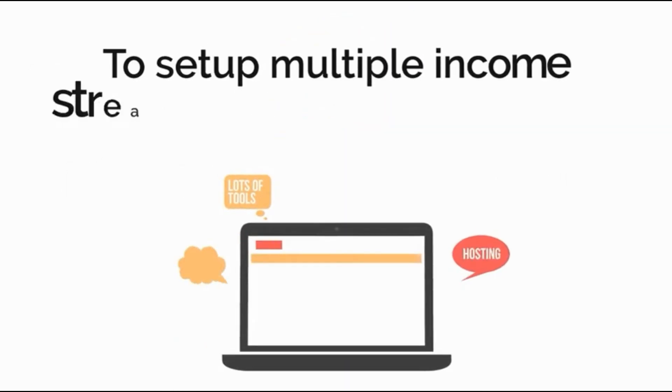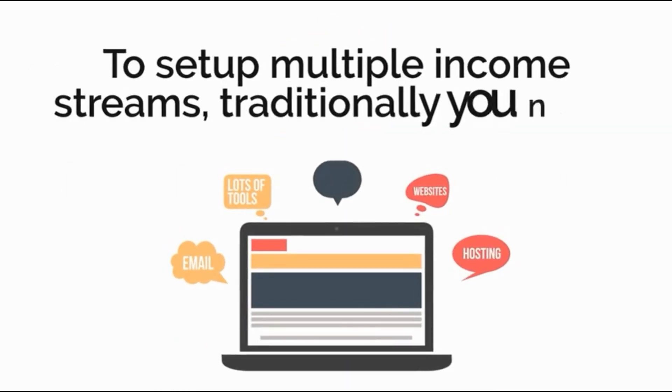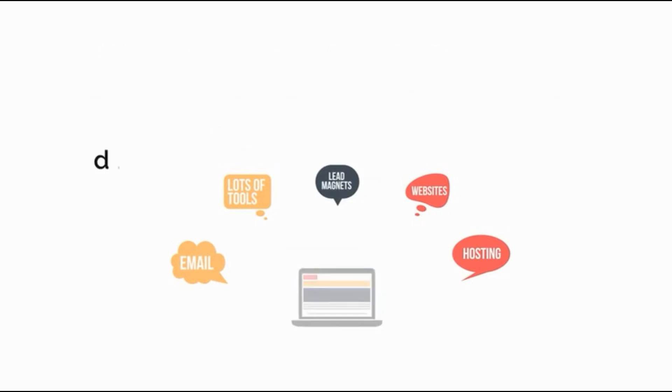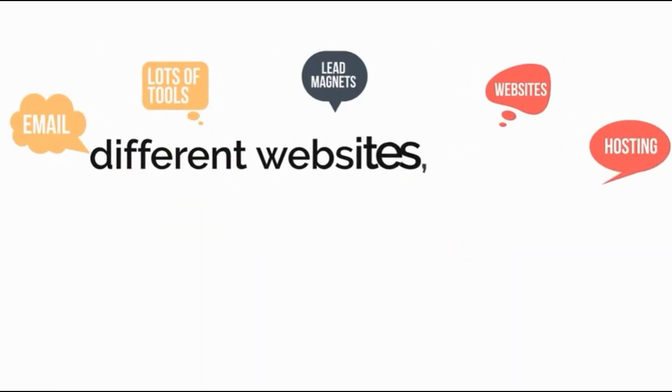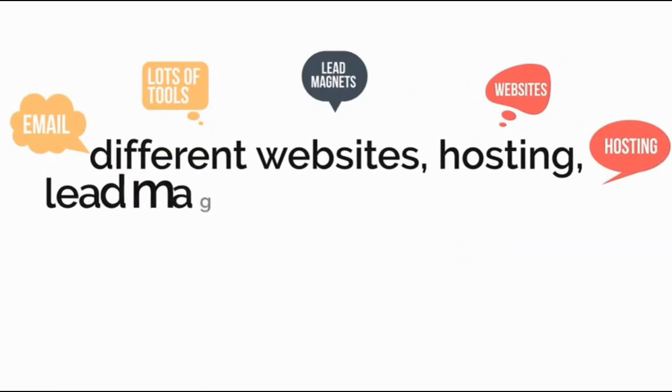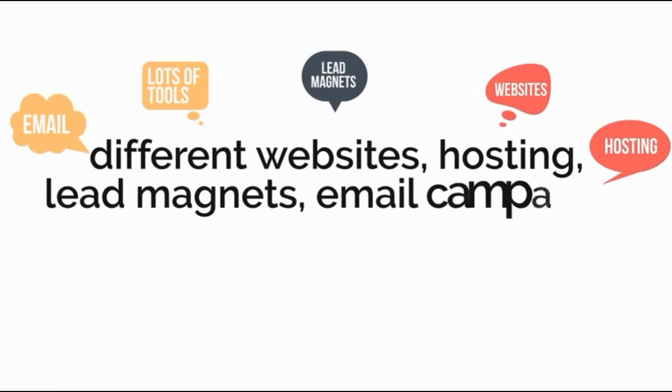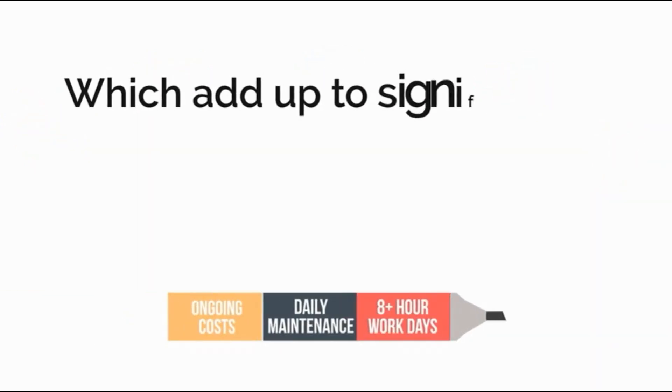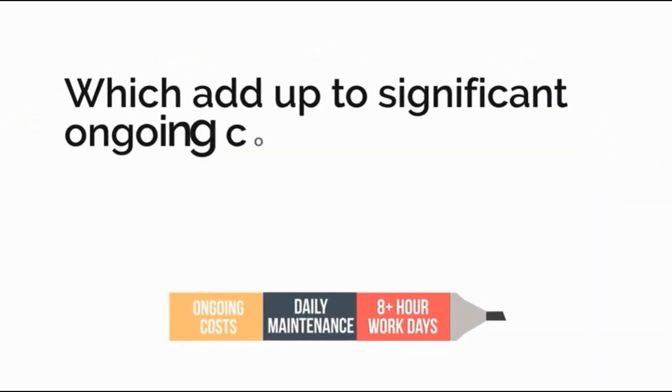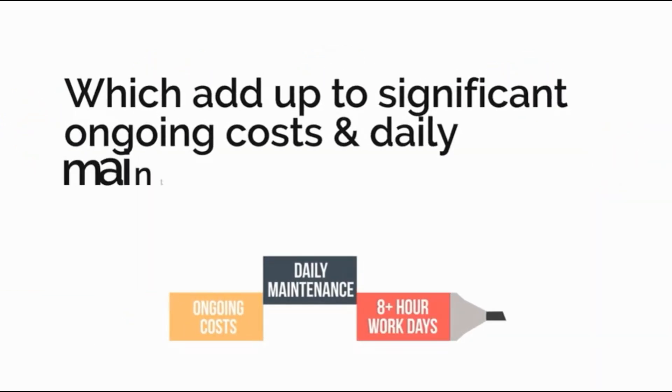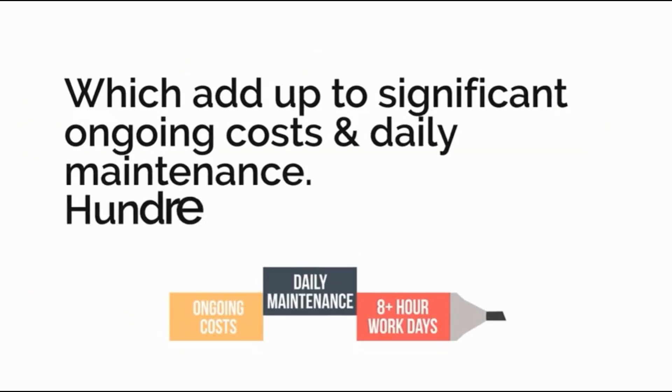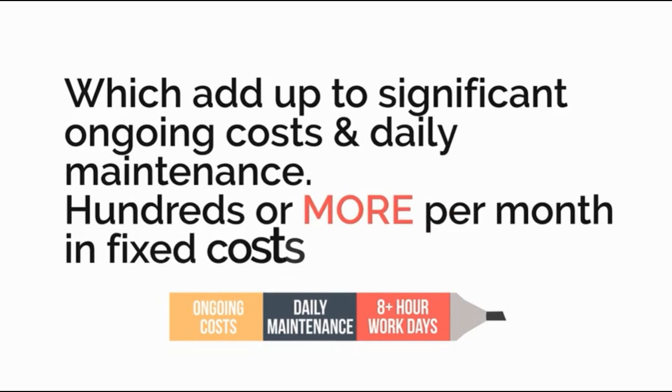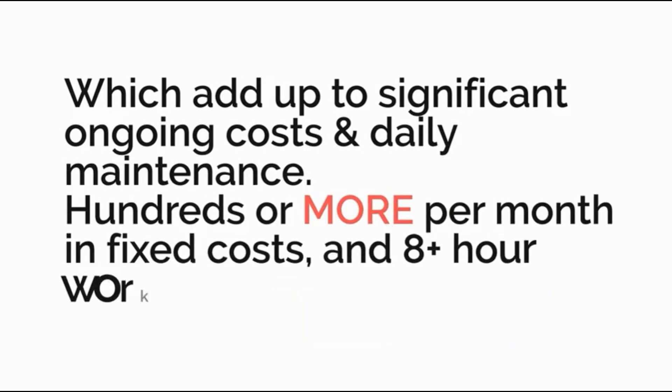To set up multiple income streams traditionally you need lots of tools, different websites, hosting, lead magnets, email campaigns and more which add up to significant online costs and daily maintenance. Hundreds or more per month in fixed costs and eight plus hour workdays.